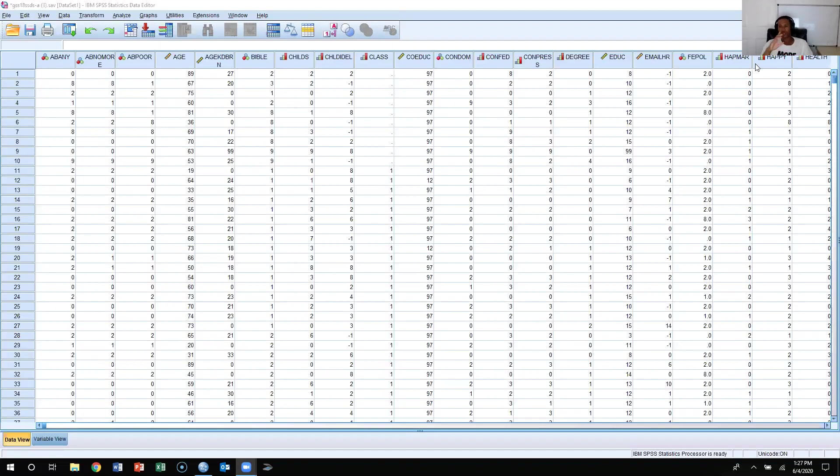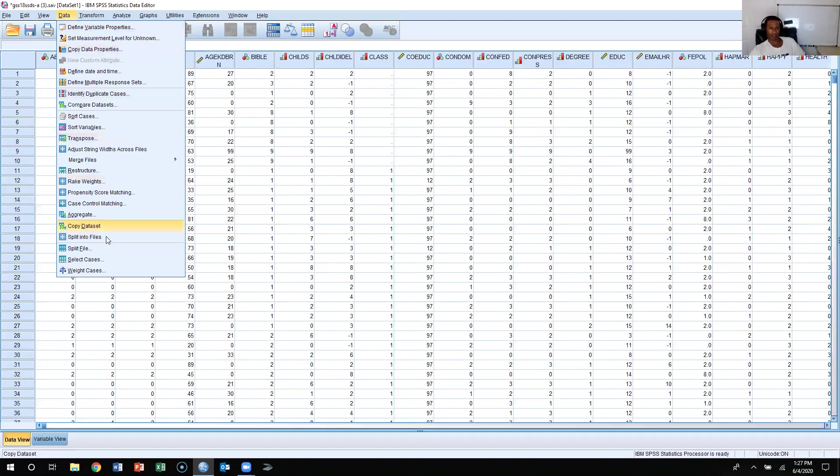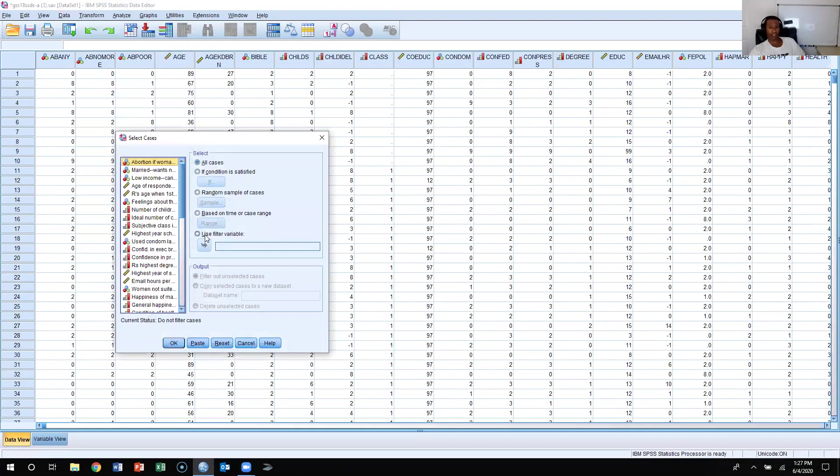What you're going to do is come up here and click on Data. We learned about this data tab before when we split the file. Here we're going to select cases. There's a lot of functions here with select cases, but we're just going to learn about how to sample.